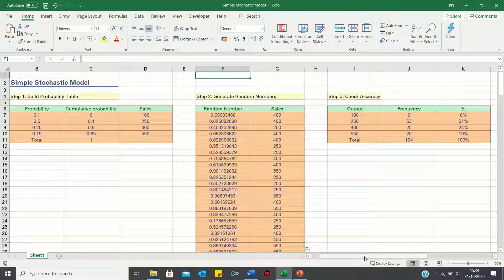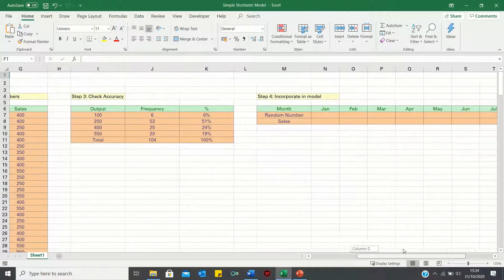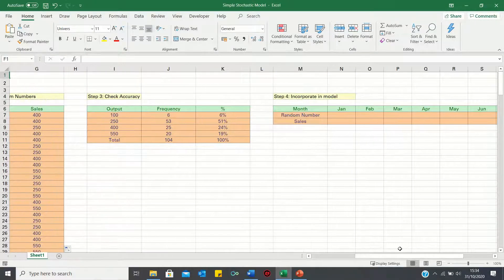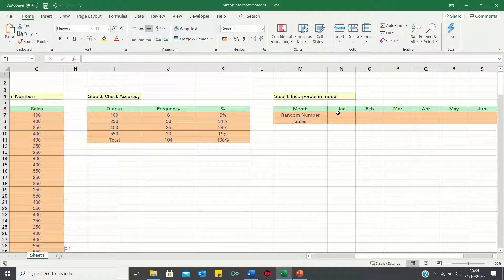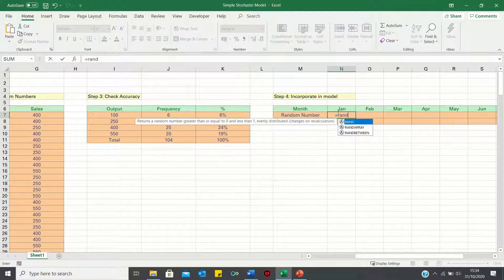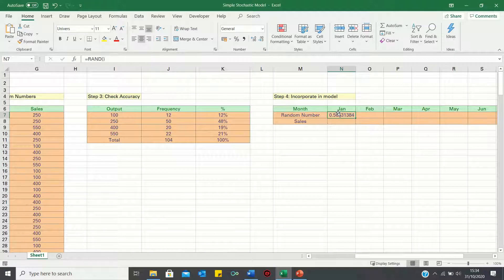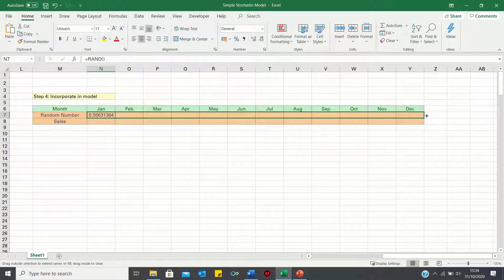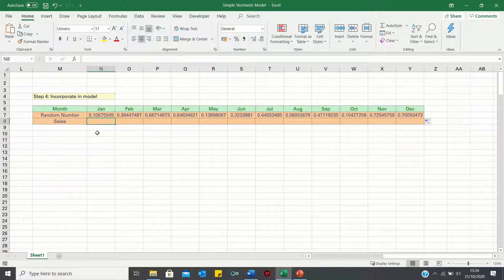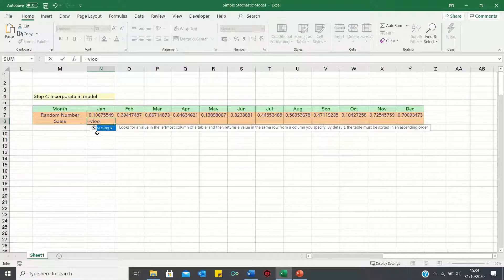Next we can integrate our stochastic model to forecast the sales for the coming year. So once again we can use the rand function to generate random numbers between 0 and 1. Next let's use VLOOKUP to calculate the sales figures.